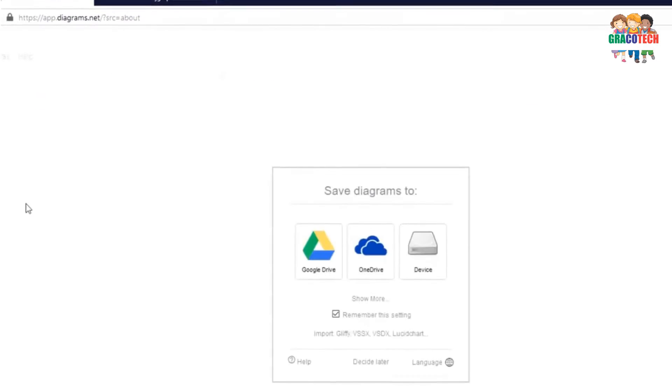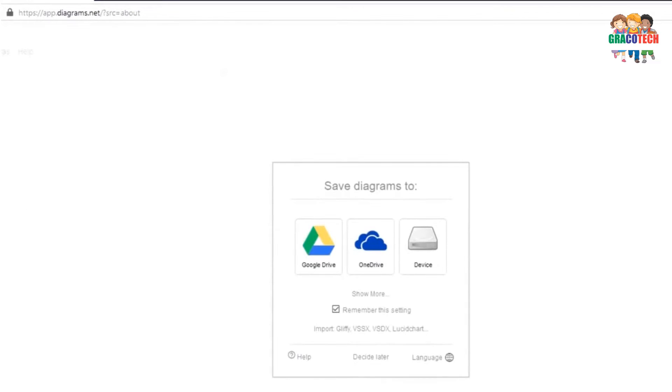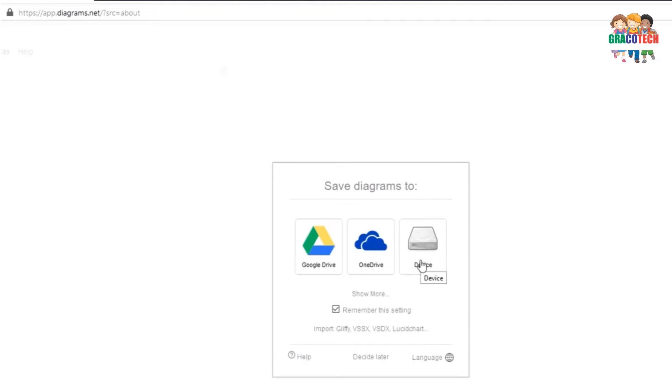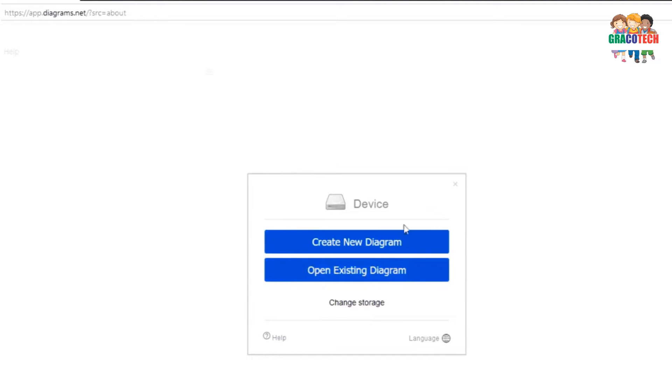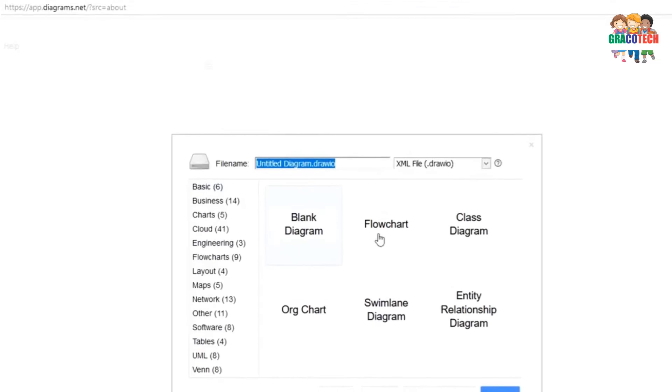For this tutorial, I am going to choose online software. Just click on the start button in the website and there is a dialog box. It asks you where to save your diagram file: either Google Drive, OneDrive, or your own device. I choose my own device. It gives two options: Create new diagram or Open existing diagram. You can also change storage at any given point of time.